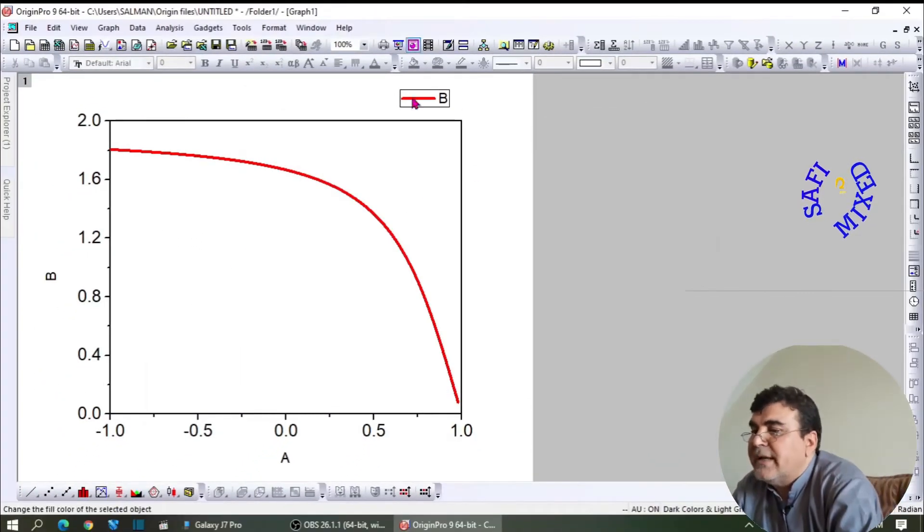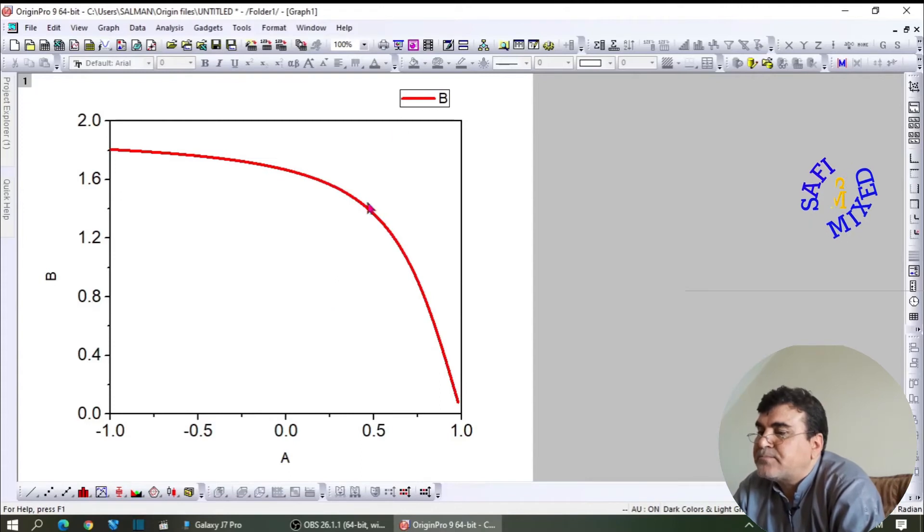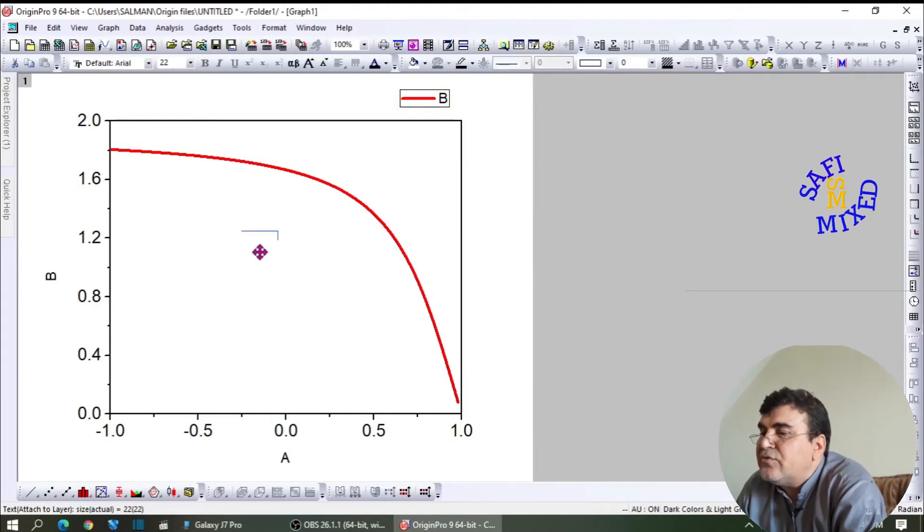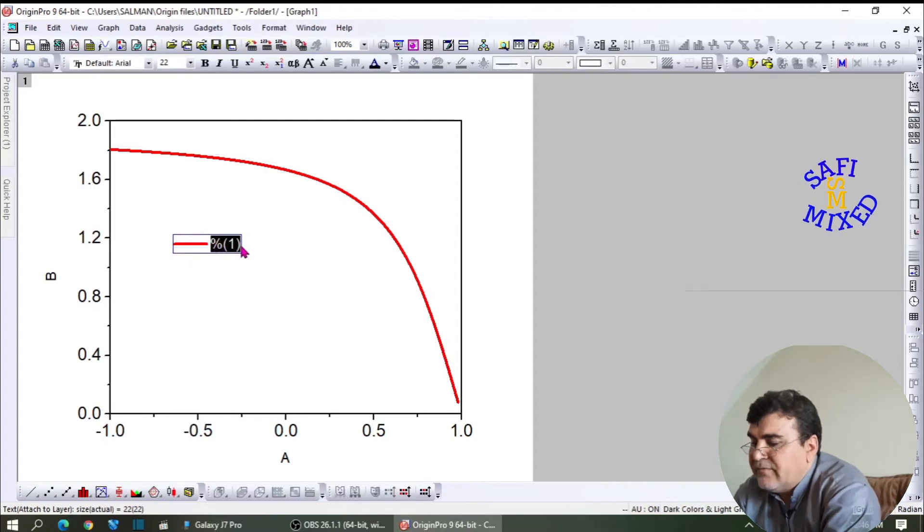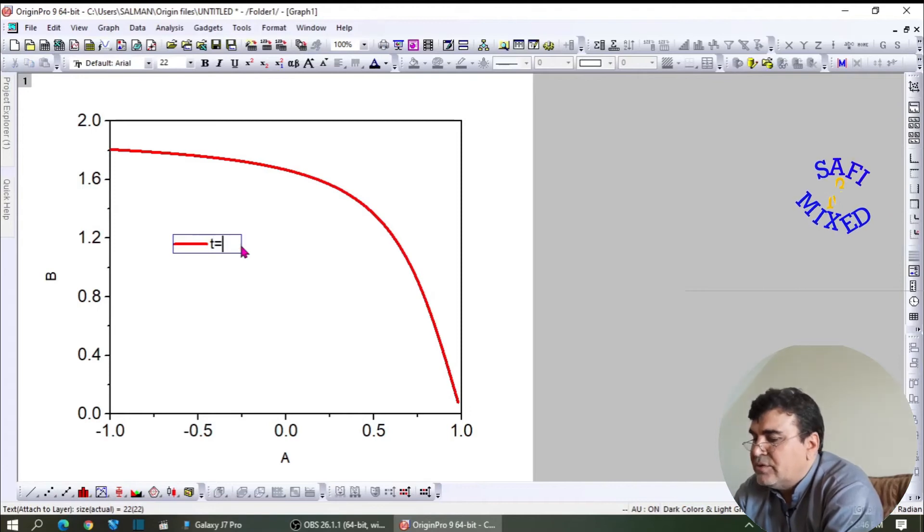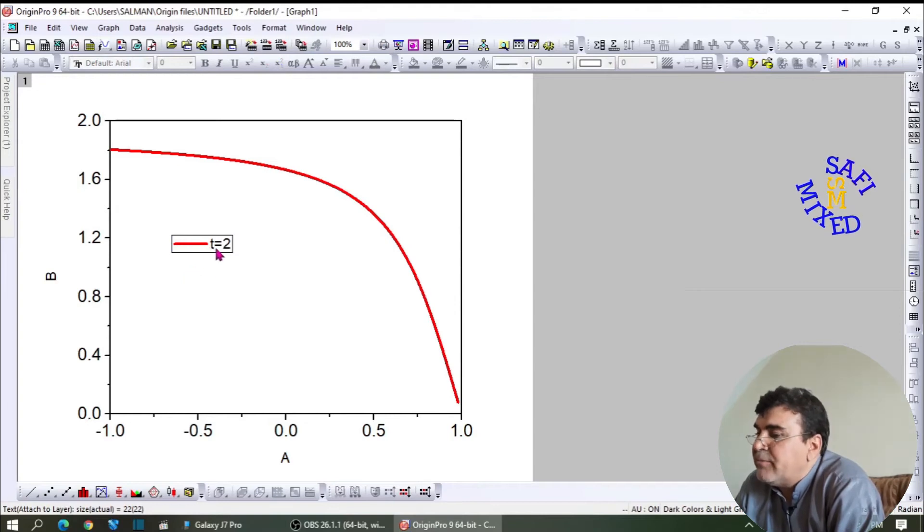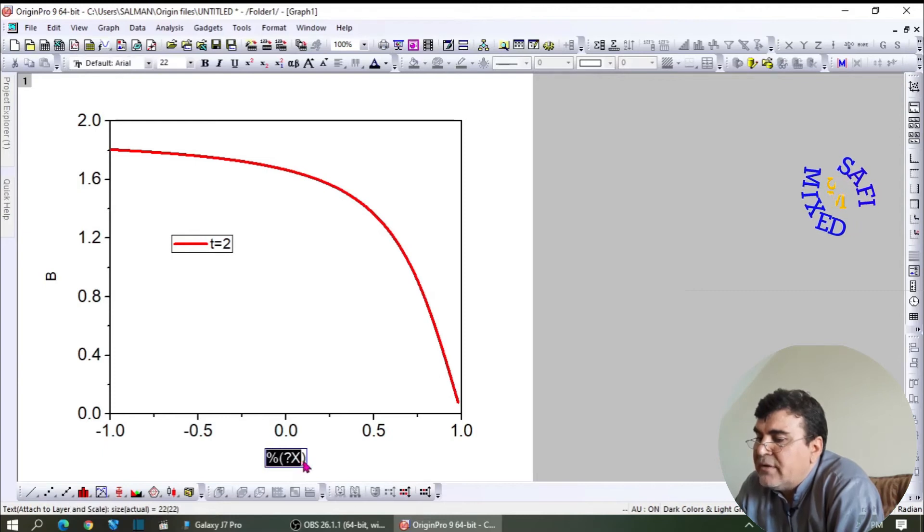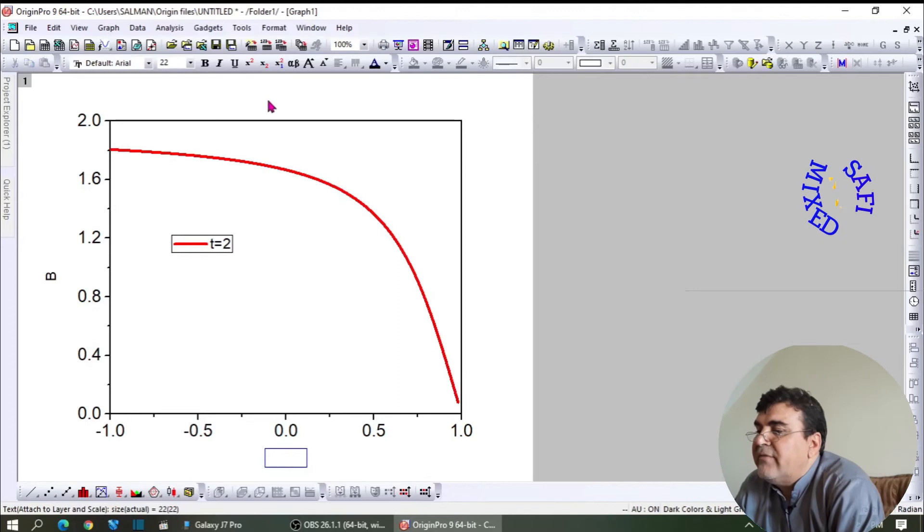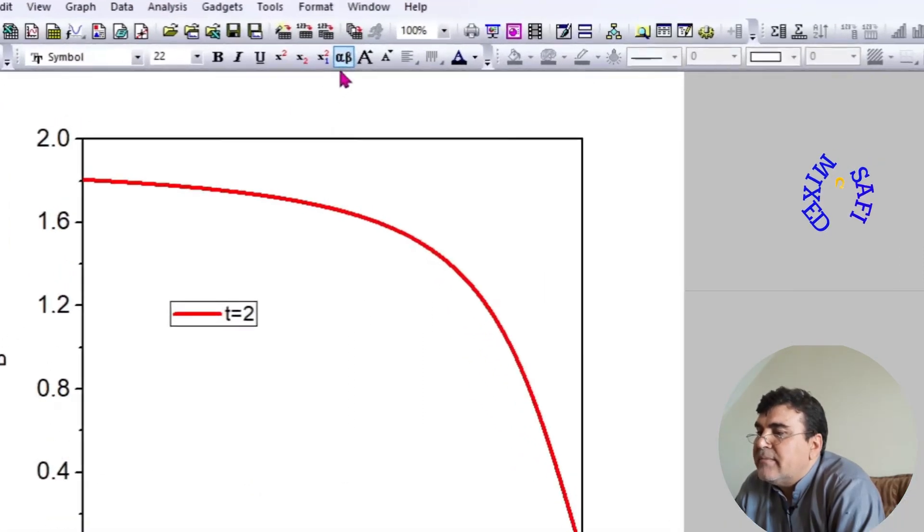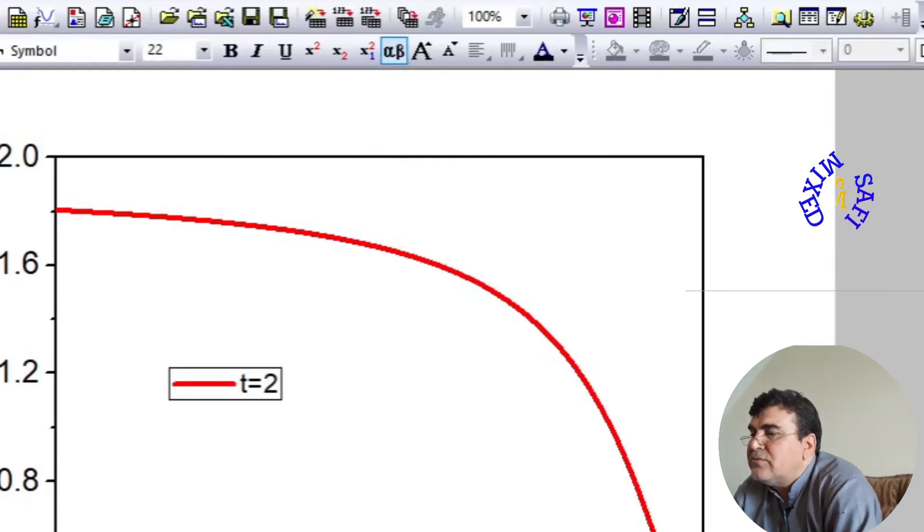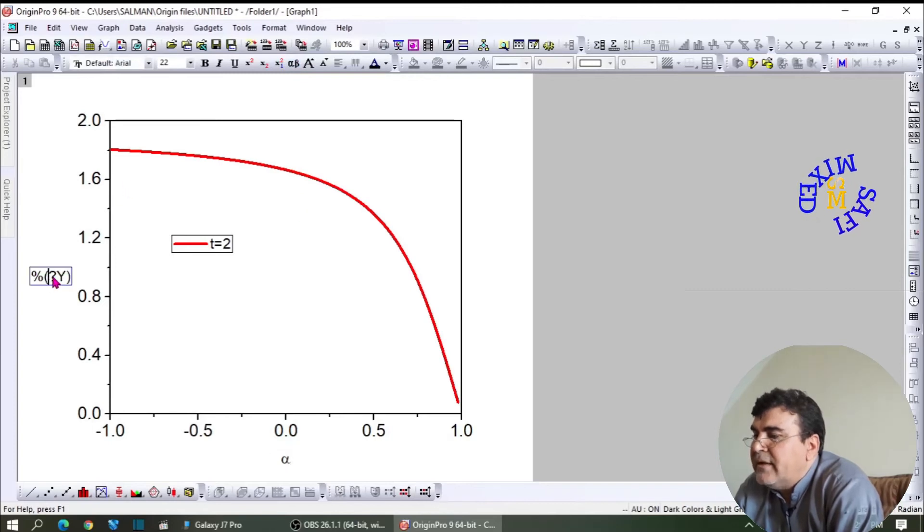You can move the legend by selecting it to any position. By double-clicking it, you can add some information. For example, let me add the parameter t equal to 2, meaning that this is plotted for fixing the parameter t equal to 2. I can add the values from here by changing this. If I want to add Roman characters, I would like alpha.